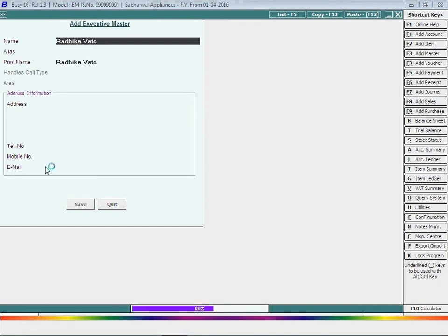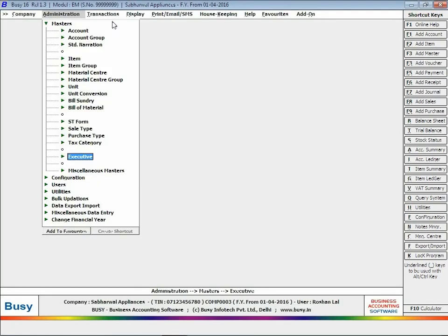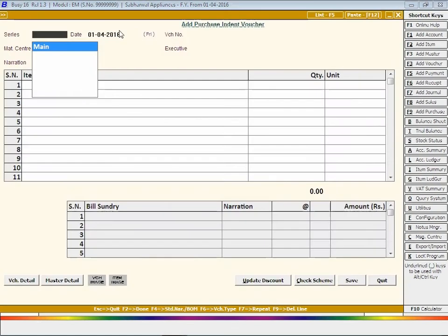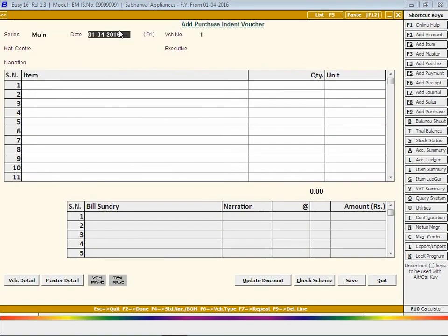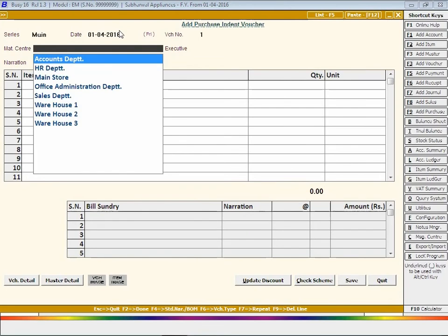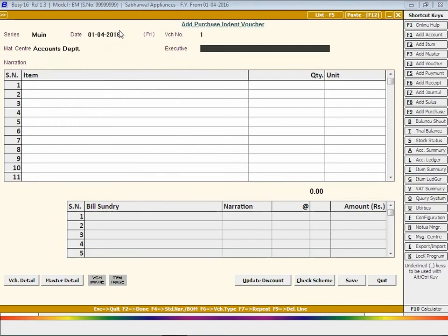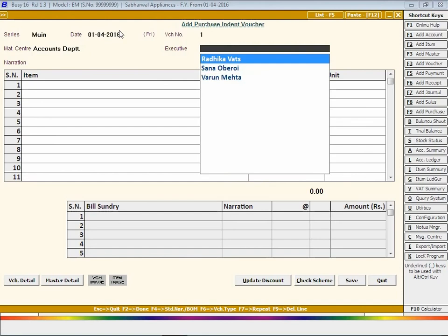Now open a purchase indent voucher to enter details of the indent raised. Select series, enter voucher date, select material center from where the indent has been raised, select executive by whom the indent has been raised.